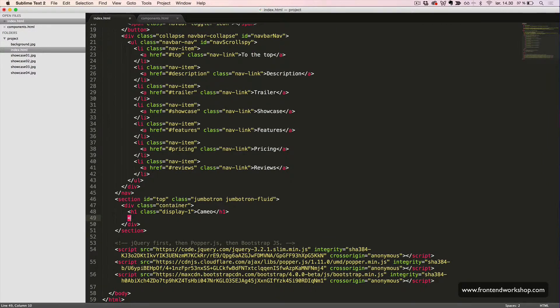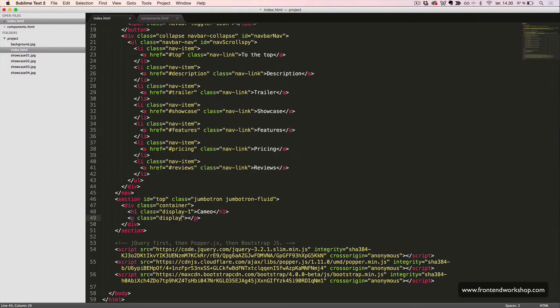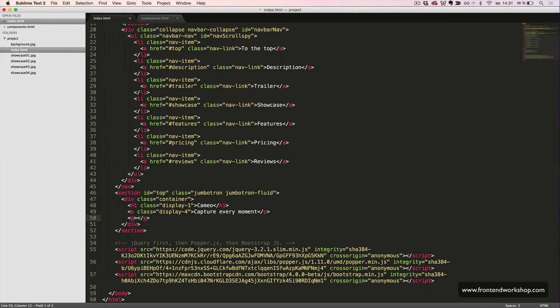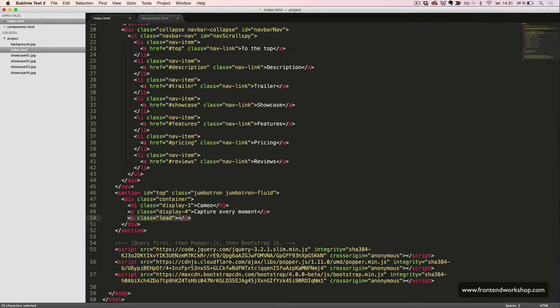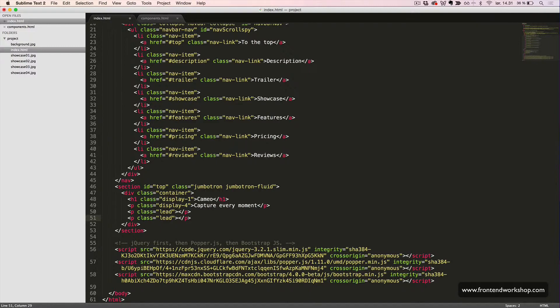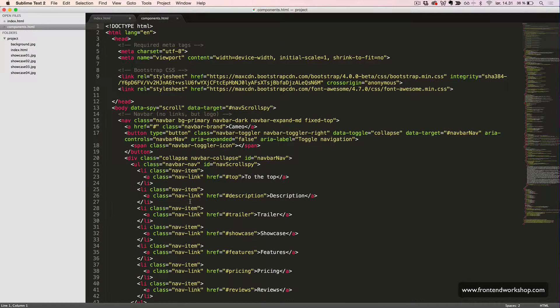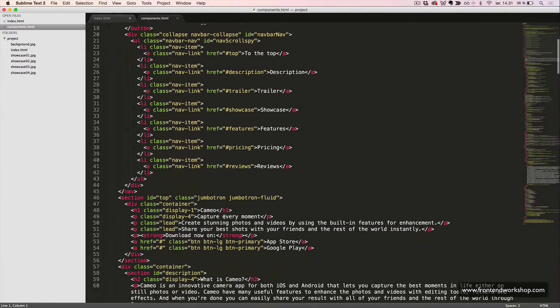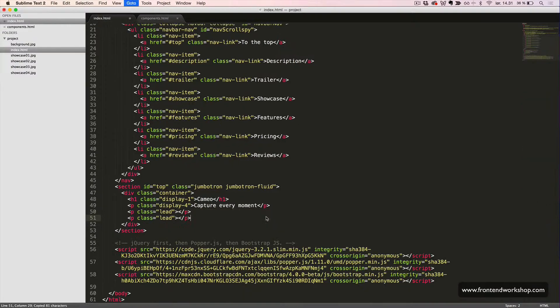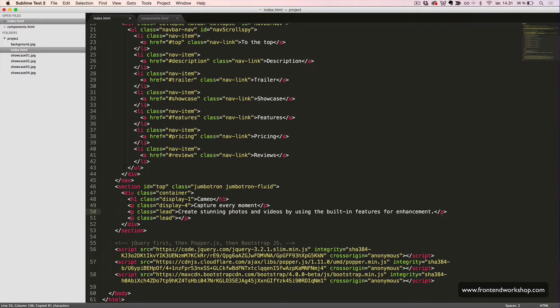Then we will create a paragraph with the class display-4 to make this appear larger as well. We will create the text 'Capture every moment.' Then we will have two lead paragraphs, which are p tags with the class lead. I will just copy and paste the text that I prepared for this project, the text for our first paragraph.